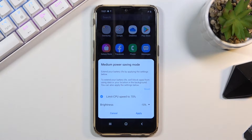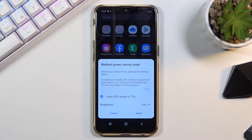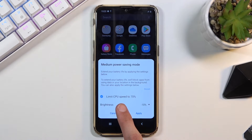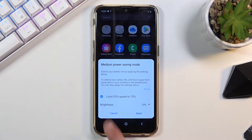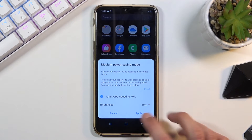Right now the default parameter is medium power saving mode, which means it's gonna limit the CPU to 70%, brightness will be dropped by 10%, and also max brightness will be 10% less.